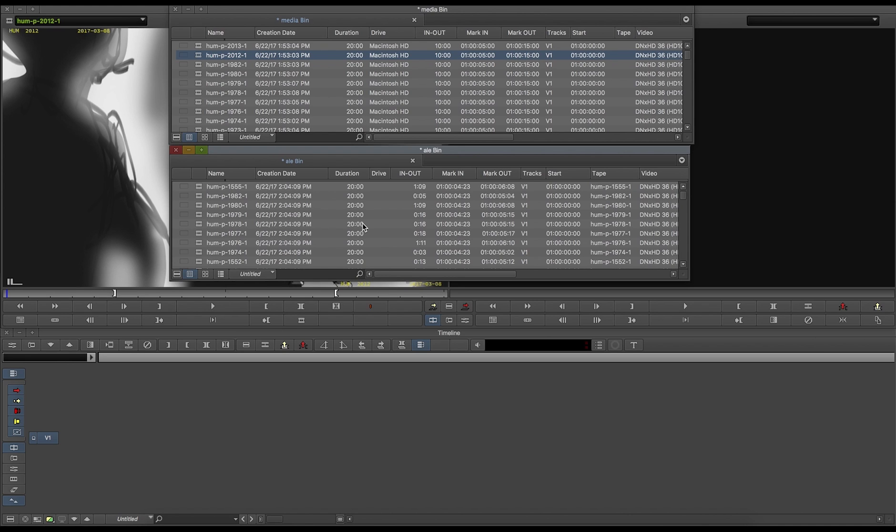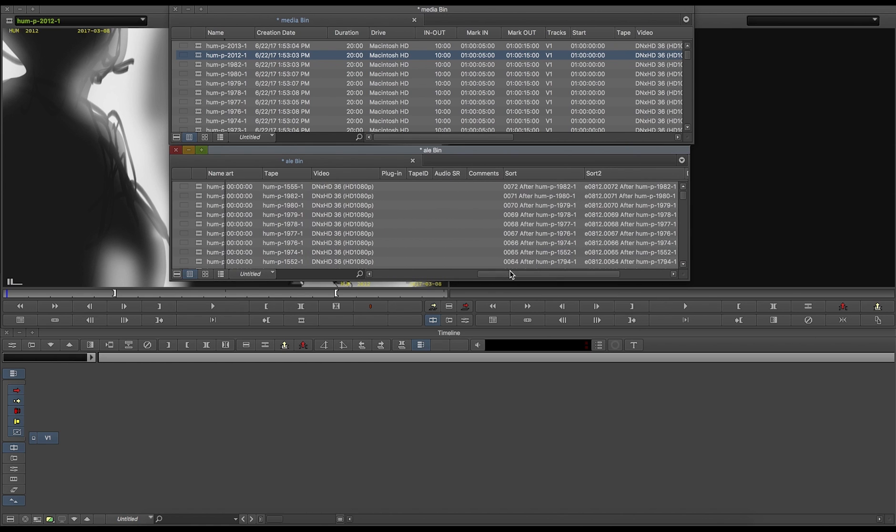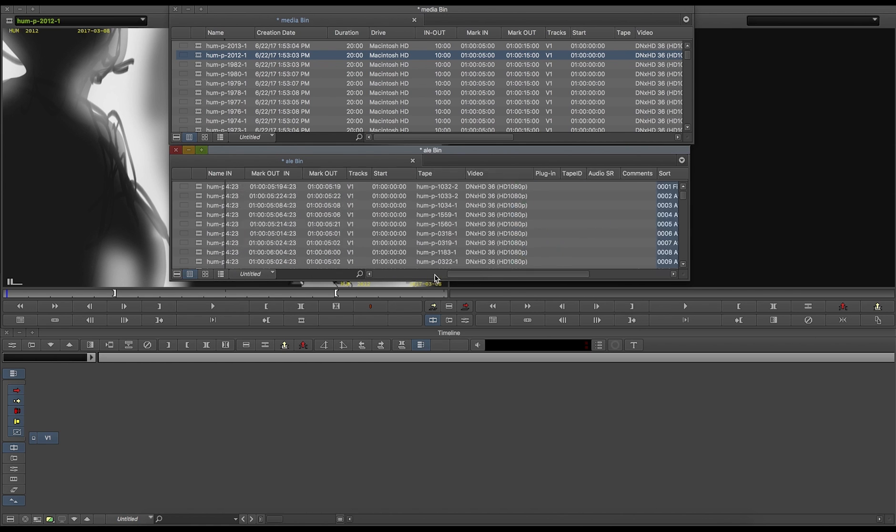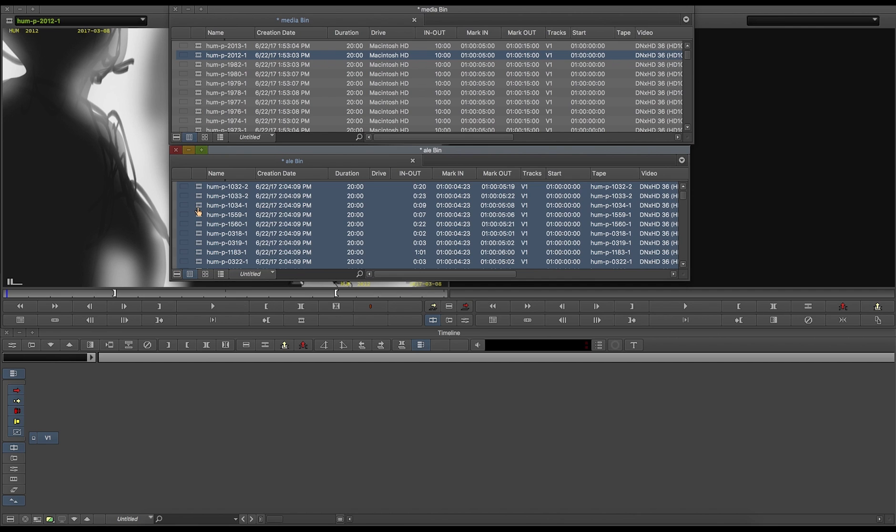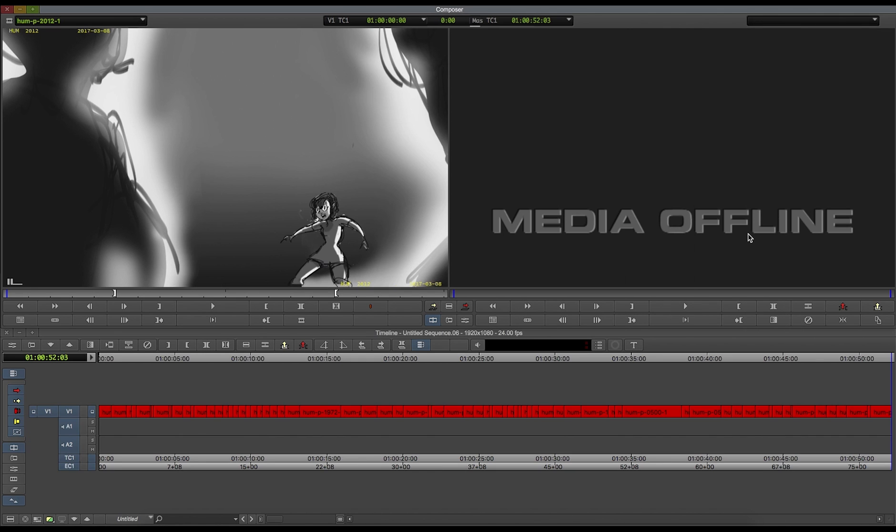which will create offline clips corresponding to every panel. Make sure to use the sort column to order them properly, and create a sequence based on them by dragging them to your sequence viewer.